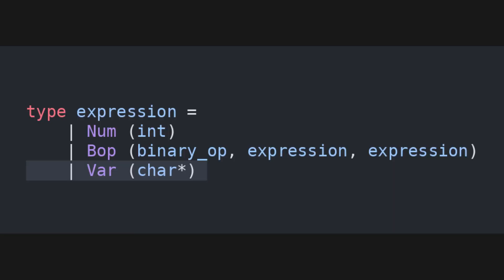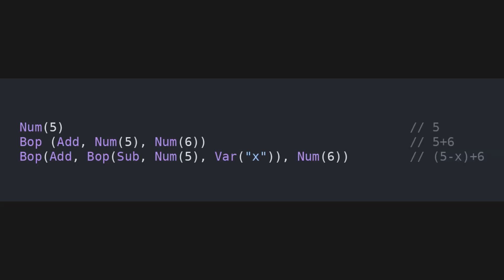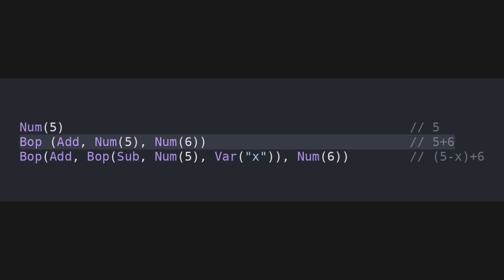Additionally, an expression can be a variable, whose name can be stored into a string. As an example, these are all valid internal representations for expressions. The first one is the number 5, the second one is 5 plus 6, the third one is 5 minus x plus 6.